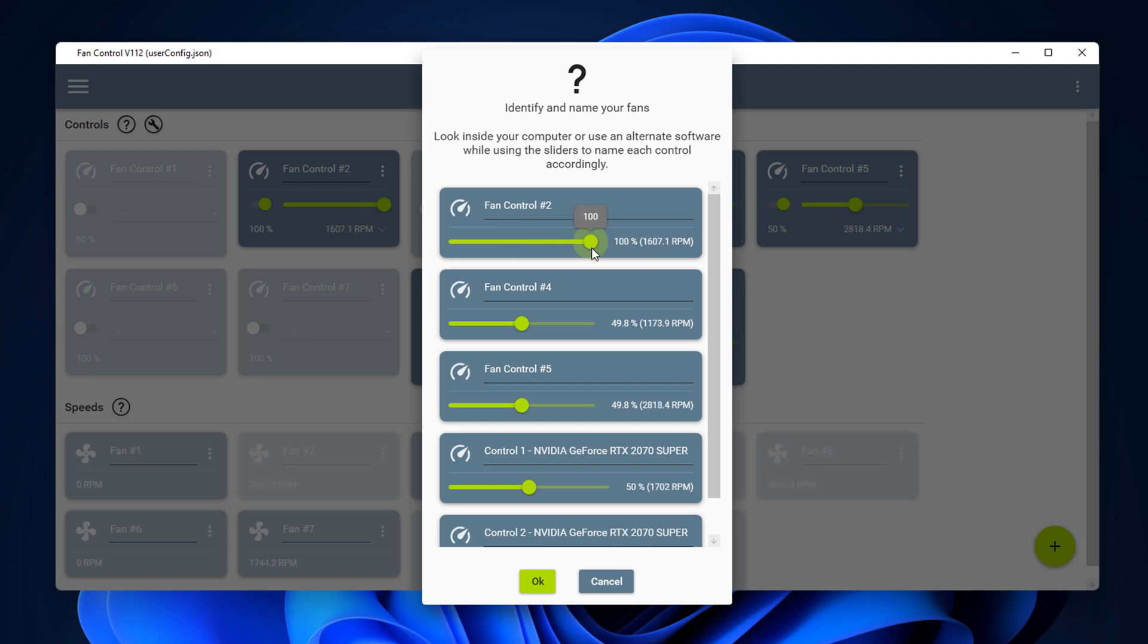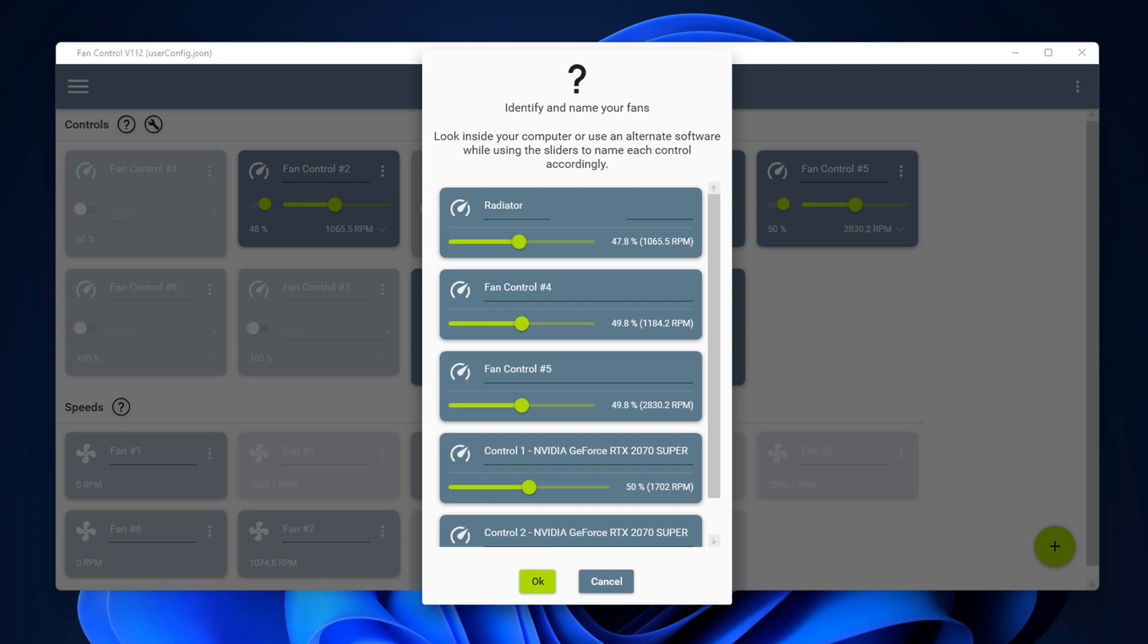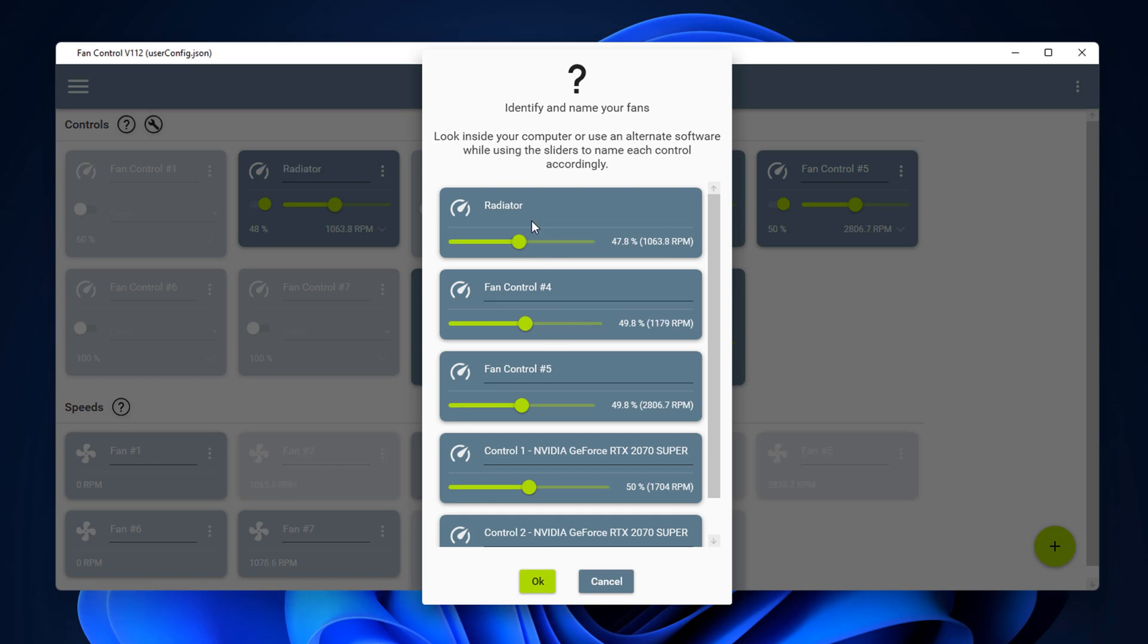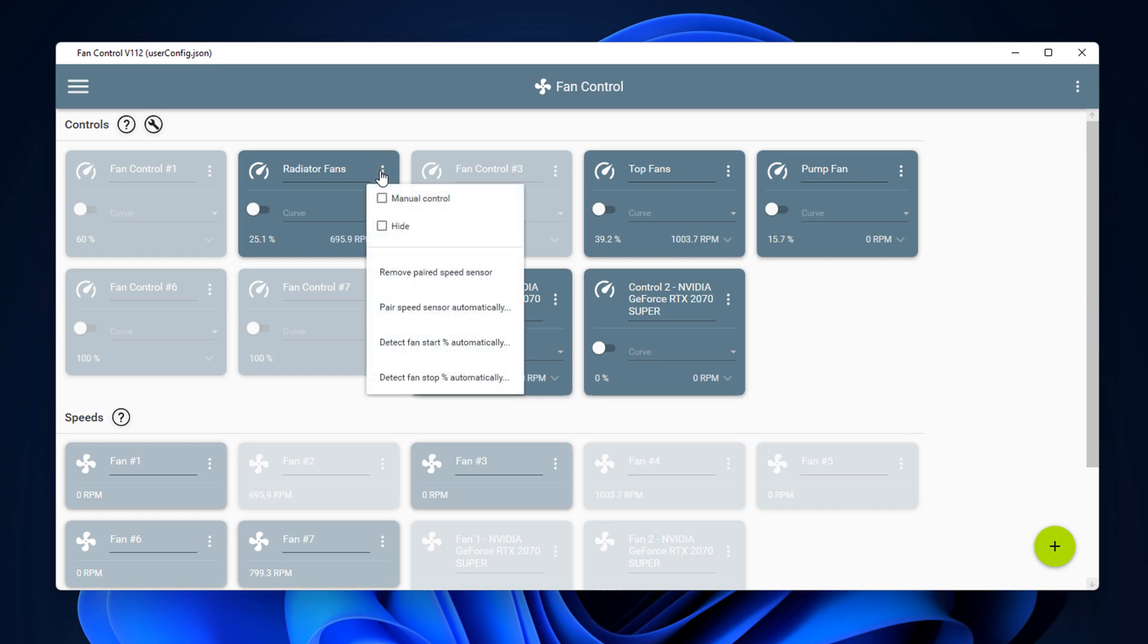And then you'll know exactly which fans they are and then you can rename them accordingly, rather than having fan control 2 because you're not going to know what that is. So once you're happy with knowing what fans they are, you can then highlight this and rename it to something more recognizable, for instance radiator fan or fans, or whatever you want to call it. Okay, so just name them whatever fans they are.